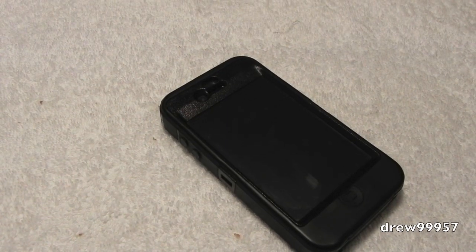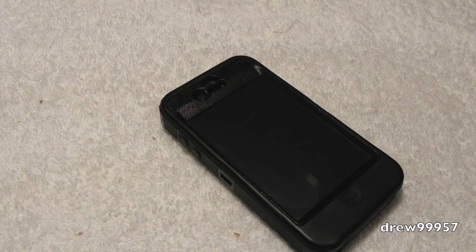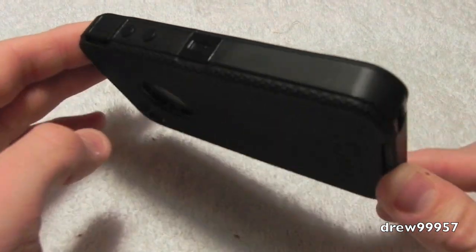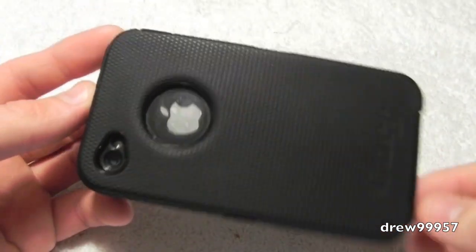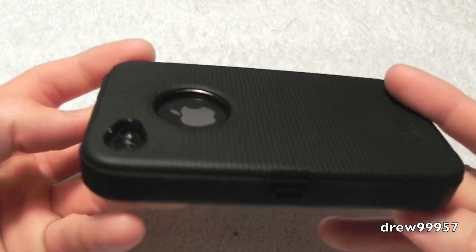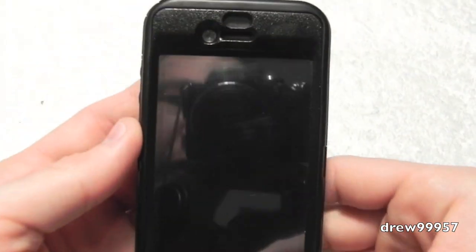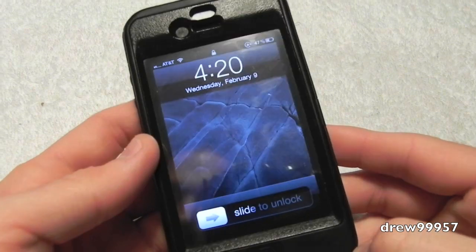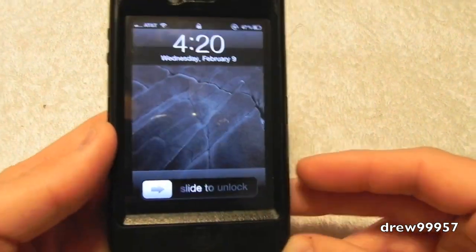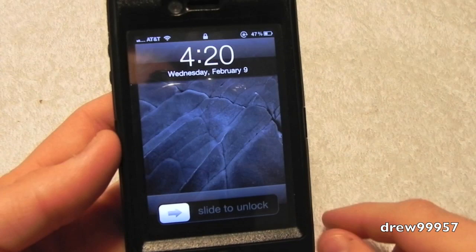What's going on everyone, Drew here. We're doing a 'What's on my iPhone 4' video. Here it is — I am using the Otterbox Defender case for the iPhone 4, pretty tough case. I am jailbroken on 4.2.1 with GreenPoison in case you guys are interested.